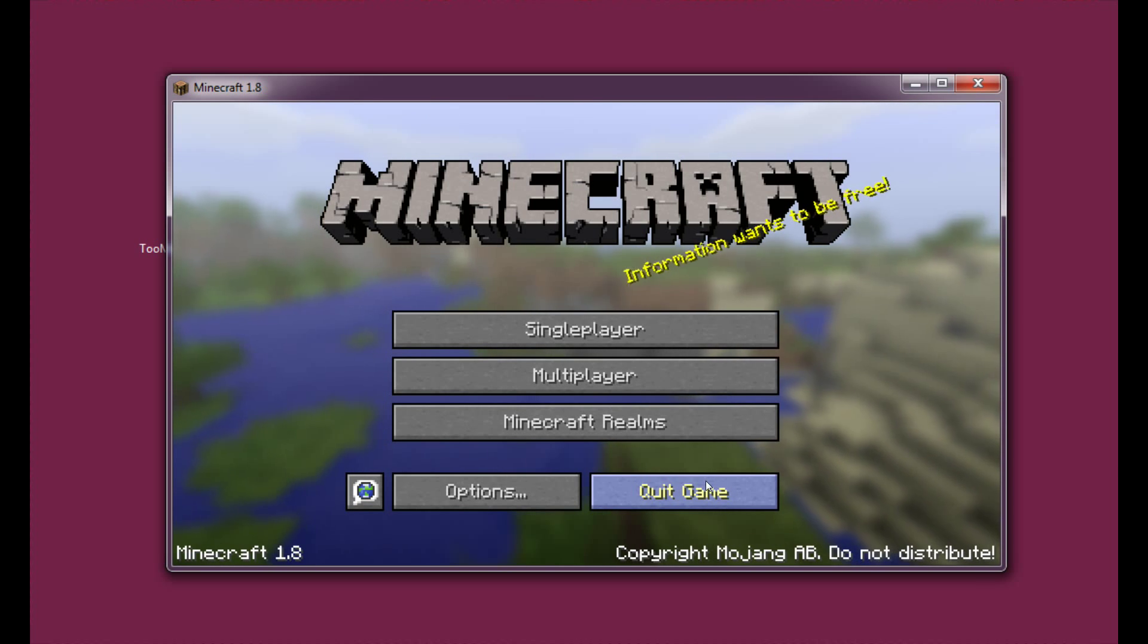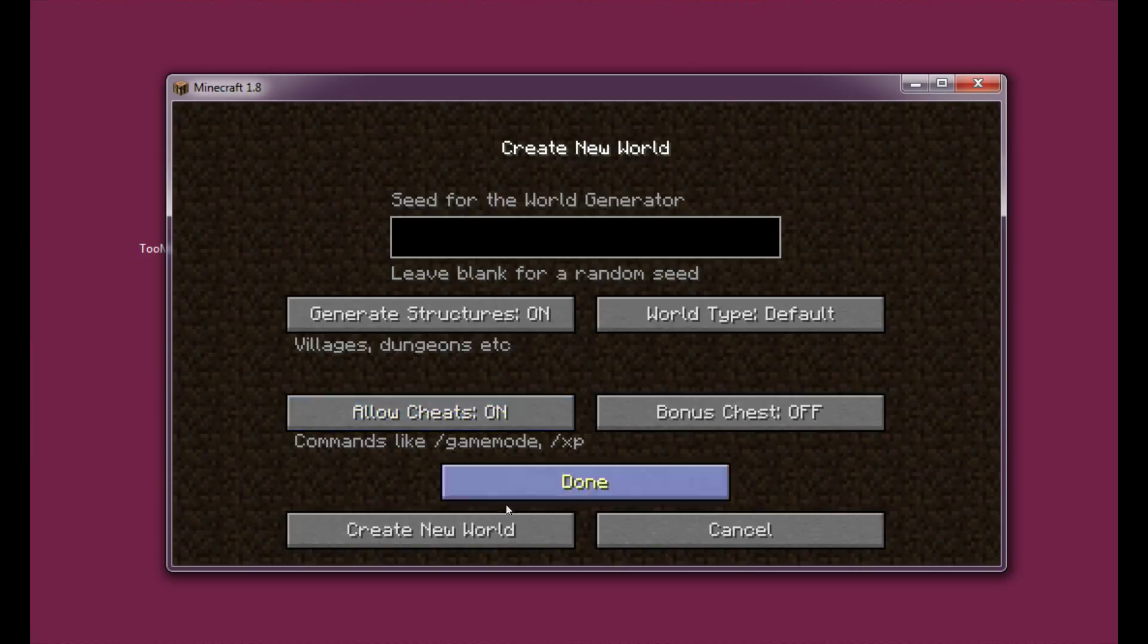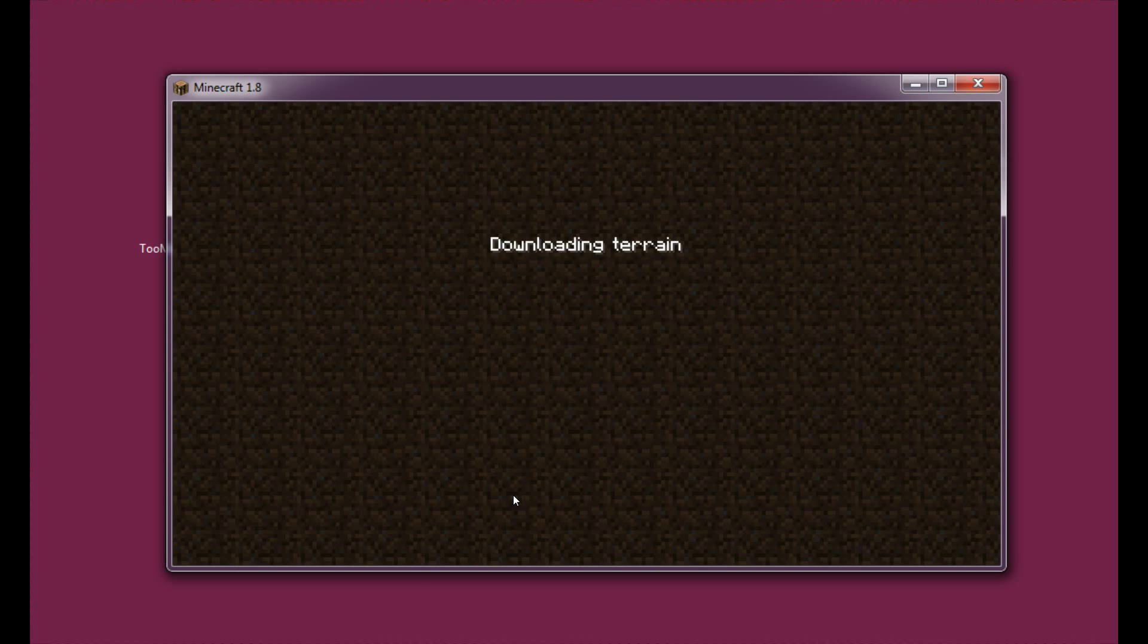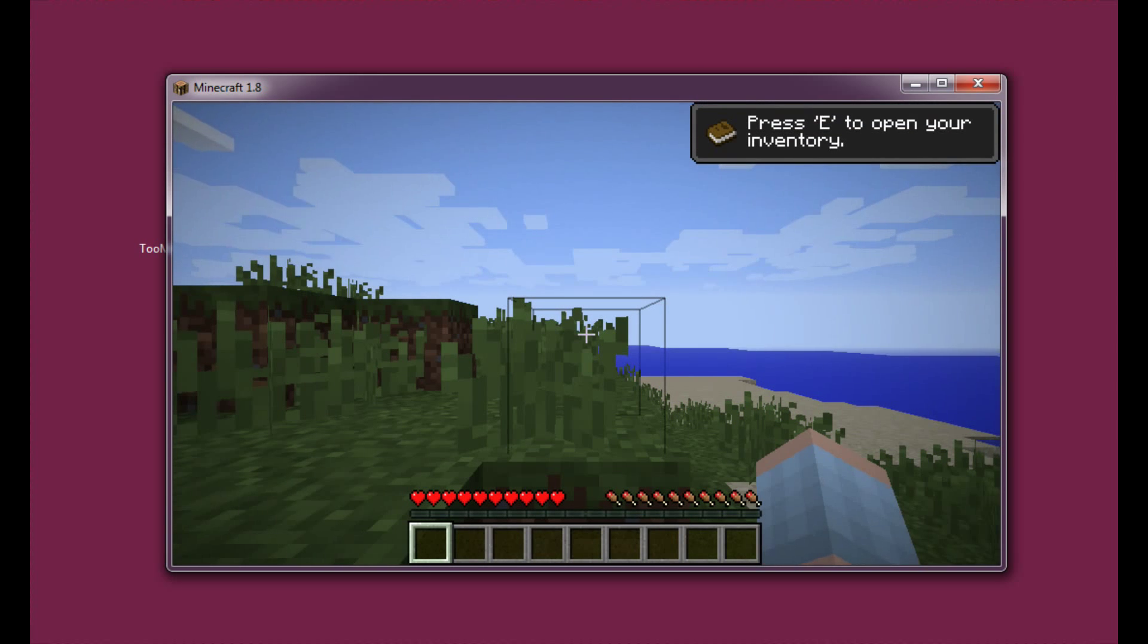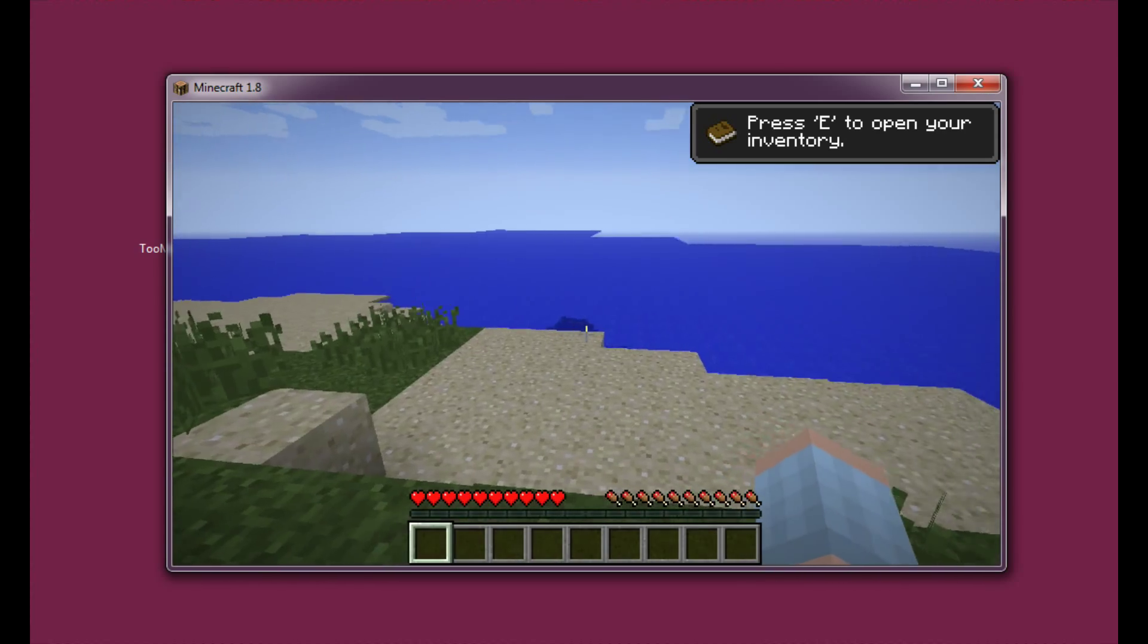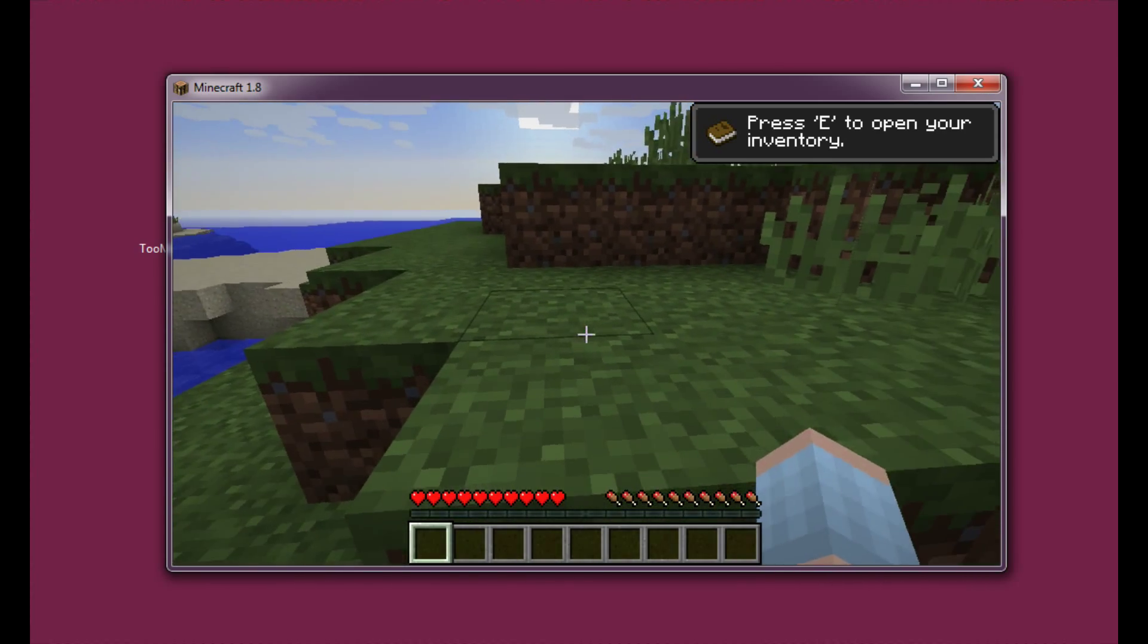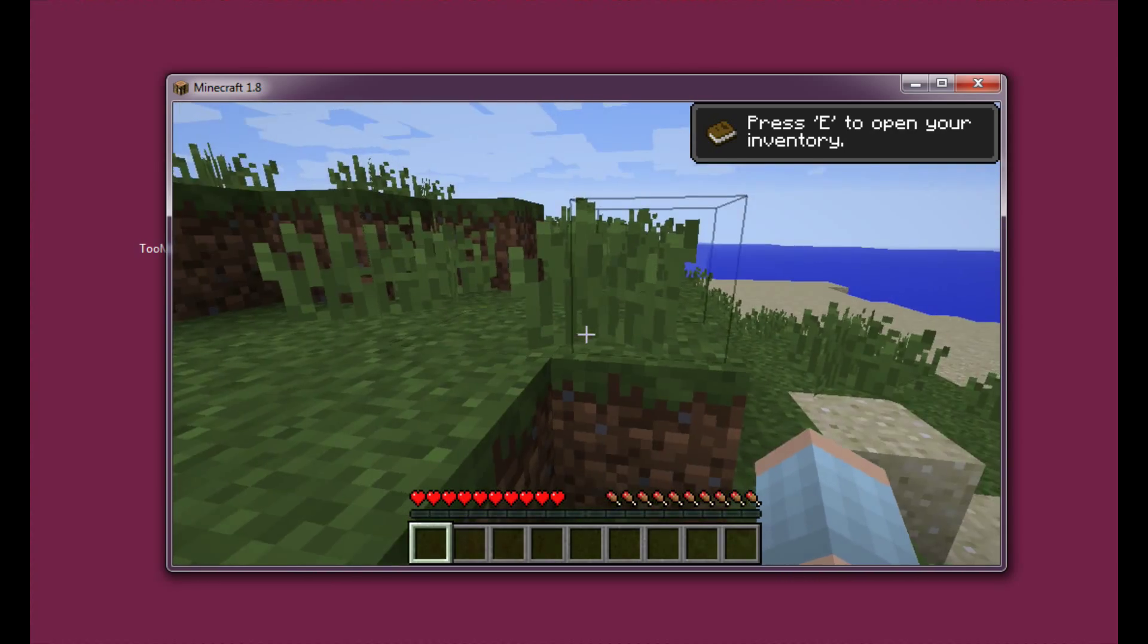Okay, so let's enter single player, let's create a new world, cheats on, and let's wait for the terrain to build. Okay, I think we're on a stranded island so we don't have to wait too long for the world to load.